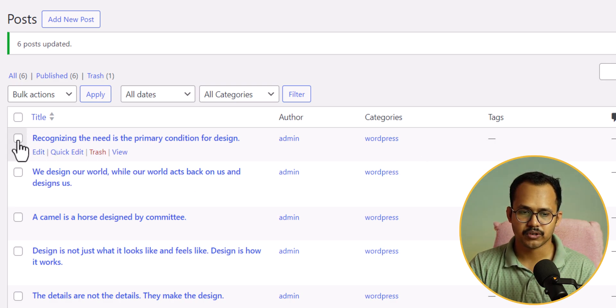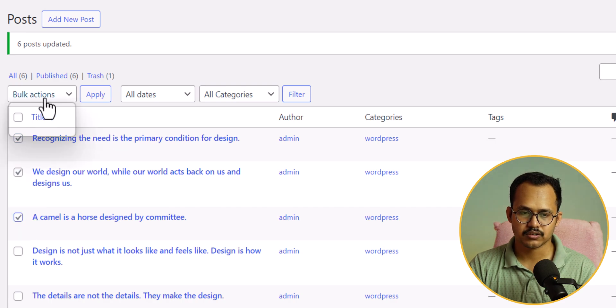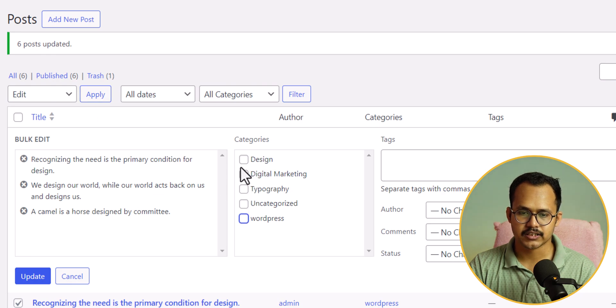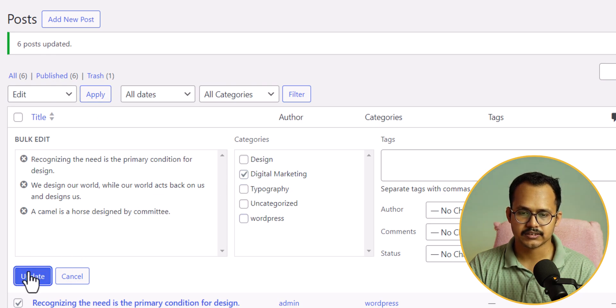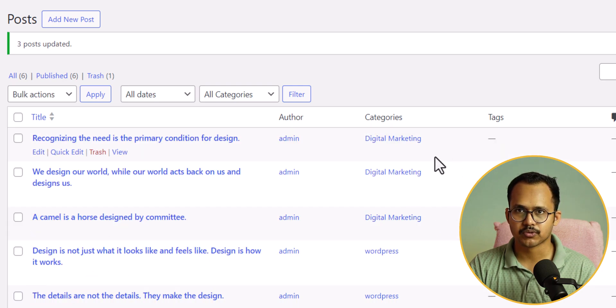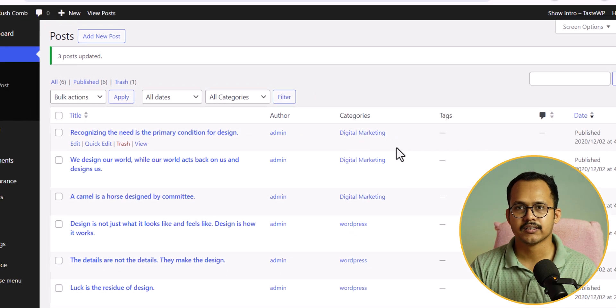In the same way, you can also select some of the posts here. Click on edit and let's click on apply, and let's change this category to digital marketing and let's hit update. And as you can see that three of the blog posts are now changed to digital marketing.